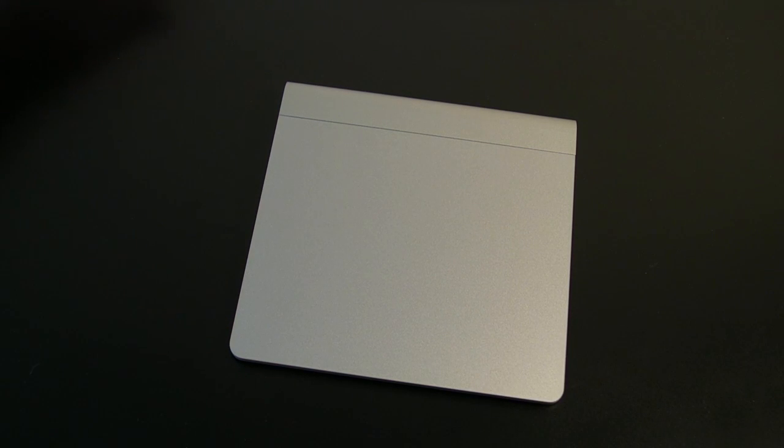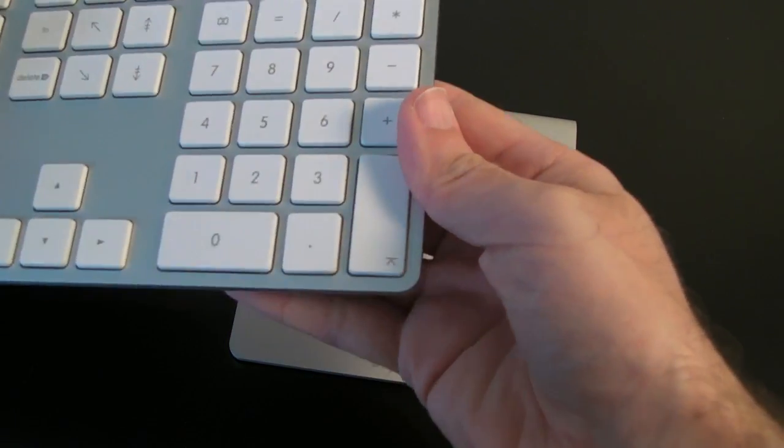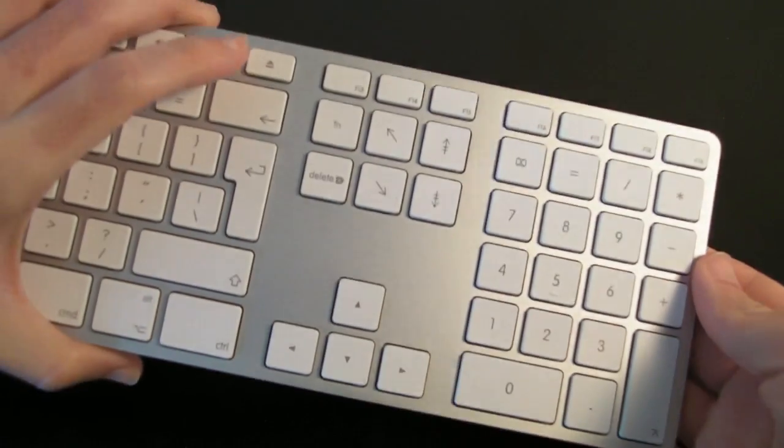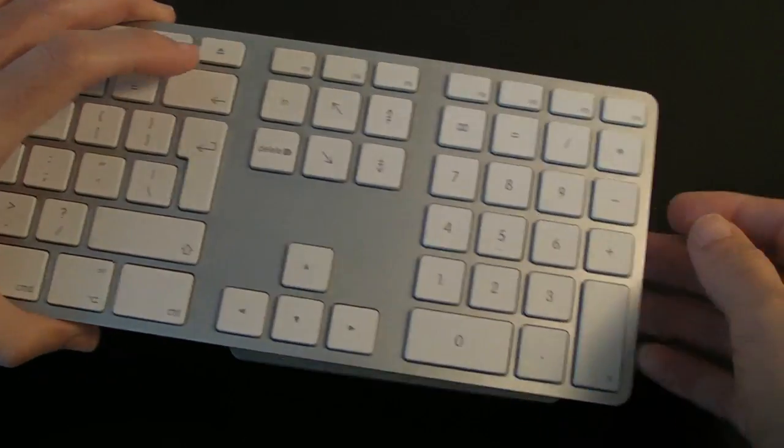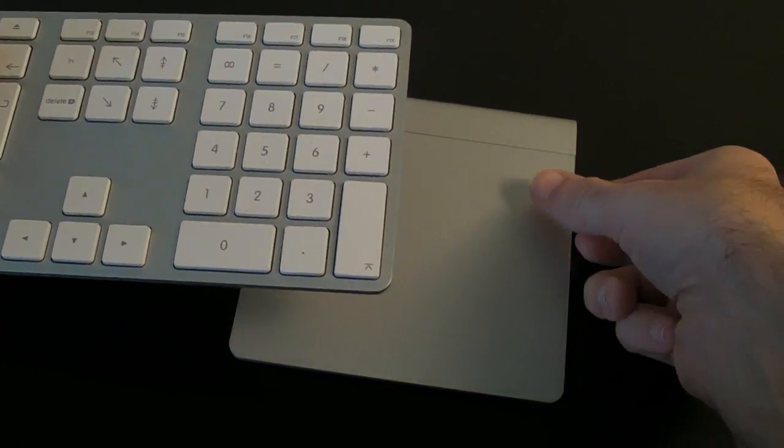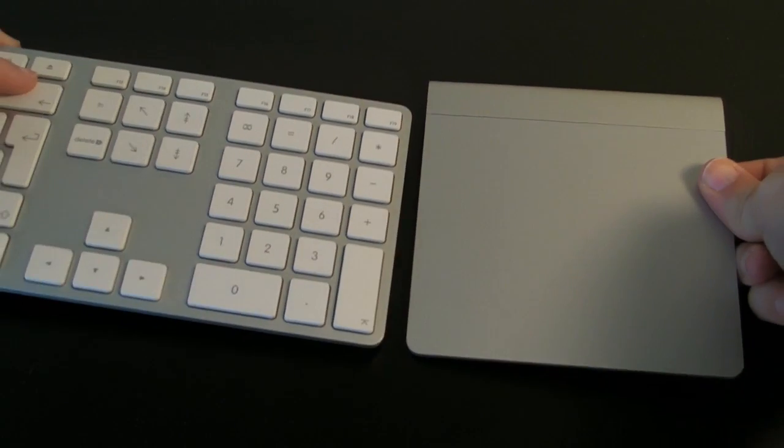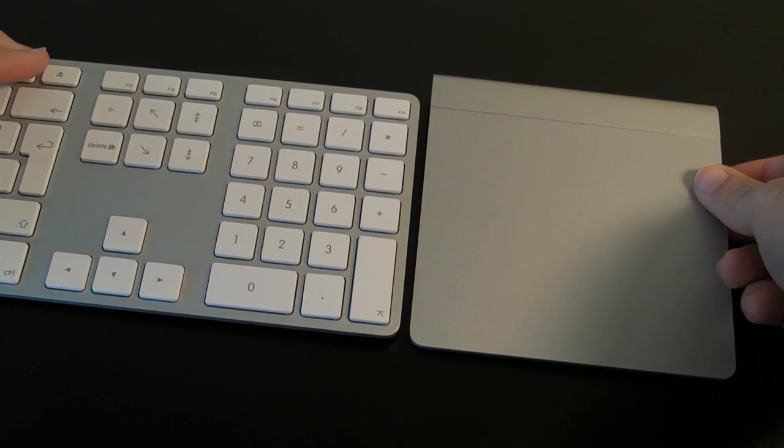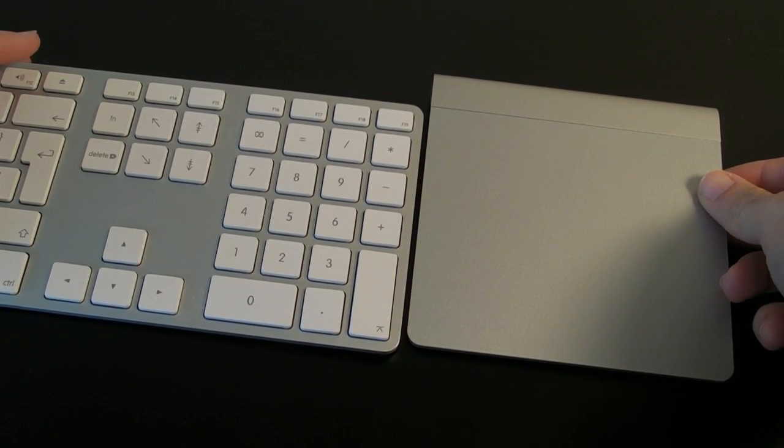Now I haven't got a Bluetooth wireless keyboard here at the moment. I'm going to show you this next to a standard keyboard. This is Apple's normal wired keyboard. And the actual depth of it,